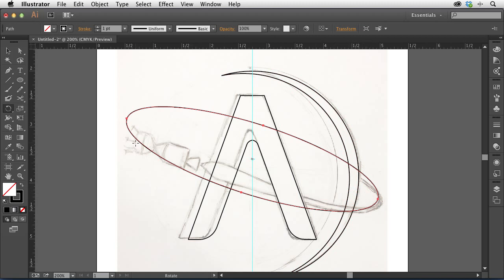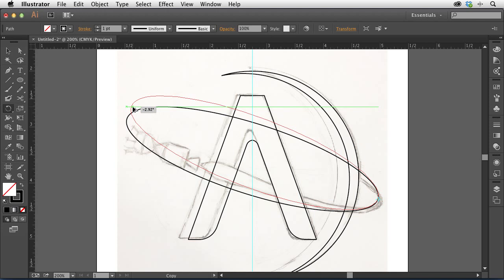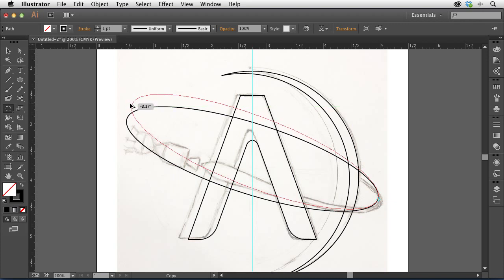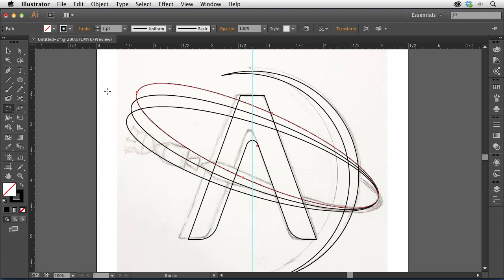I want the swoosh to start thin and get thicker. I'll tap R for the rotate tool and click on one anchor point to set the rotation origin — Smart Guides highlight the anchor as I mouse over it. I'll hold Option and drag upward to create a rotated copy, giving me the thicker section. I'll then press Command-D to repeat the last transformation, creating three overlapping ellipses that go from thick to thin and back to thick, simulating a swooping trail.